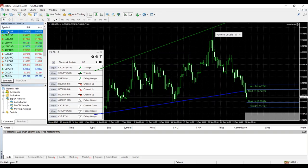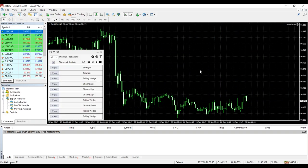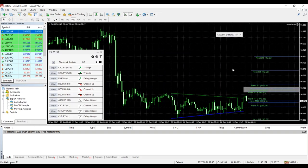Once AutoChartist is displayed on your screen, you can click on the view buttons to change the chart you're looking at. For example, I have NZD/USD 4-hour on here, and I can click on CAD/JPY 15 minutes and AutoChartist changes my chart accordingly. This is quite an important feature of AutoChartist.